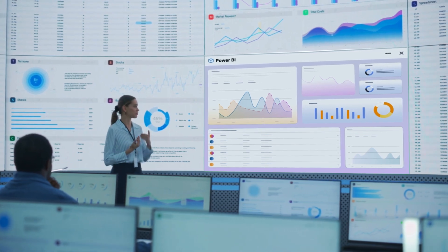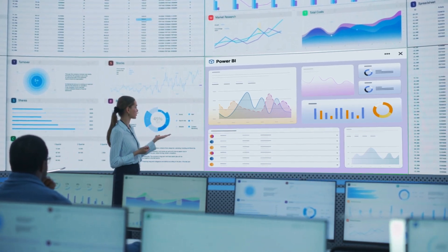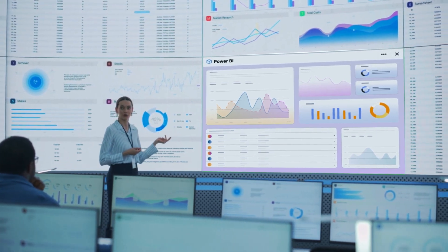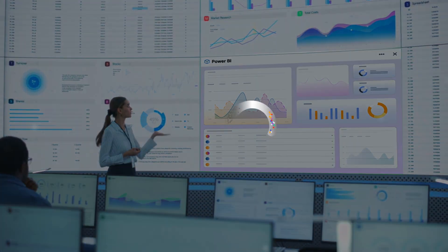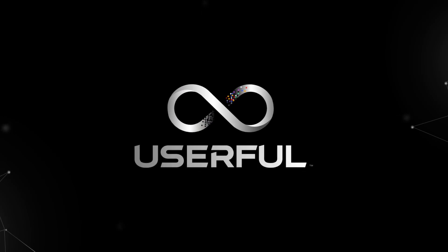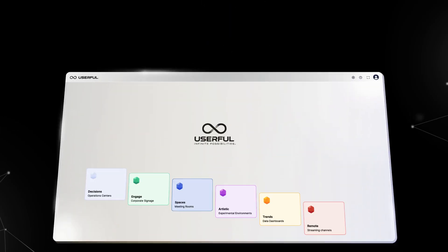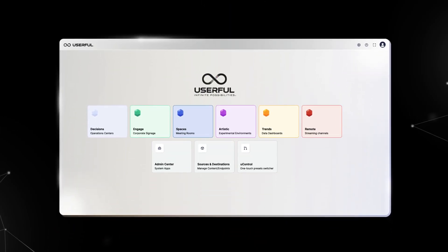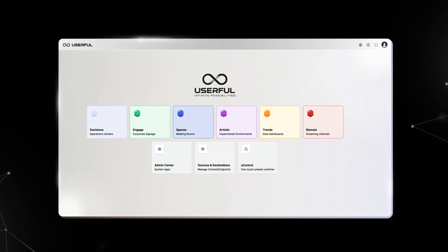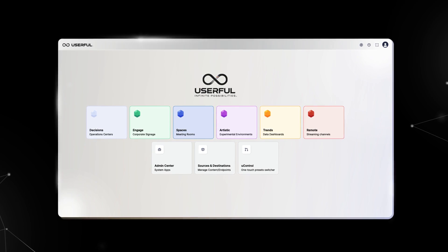In today's world, making quick decisions based on clear data is crucial. Meet the Userful Infinity Platform, your solution for visualizing data dashboards across your distributed operations.